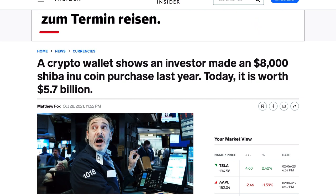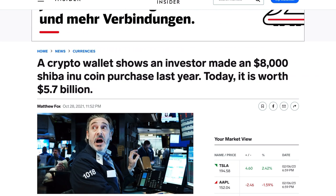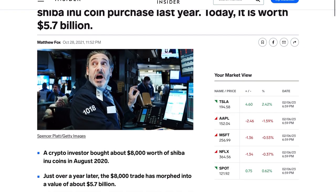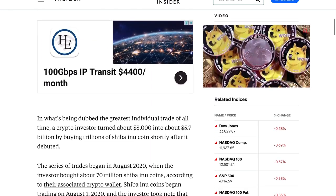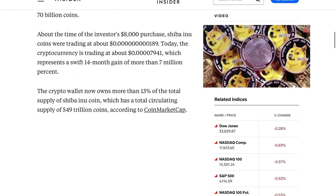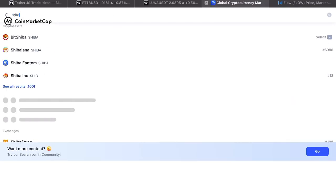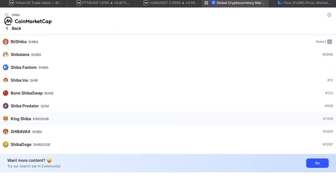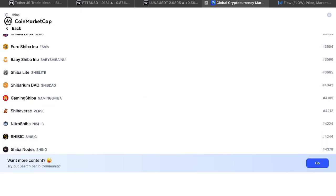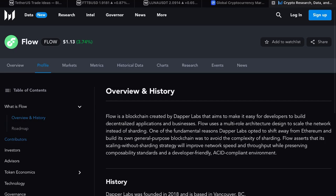Hearing about a completely random meme token without any application, technology, real team behind the project, or other fundamentals can still bring you big money if the project has good marketing or a PR campaign. Everyone remembers SafeMoon, Shiba Inu, and all the other tokens that were just copy-paste projects of Shiba and Doge.